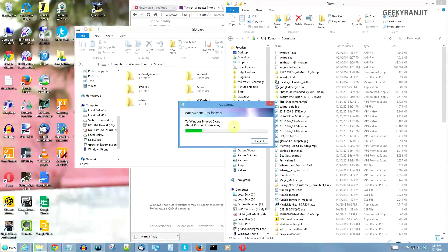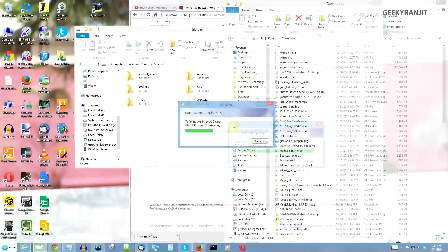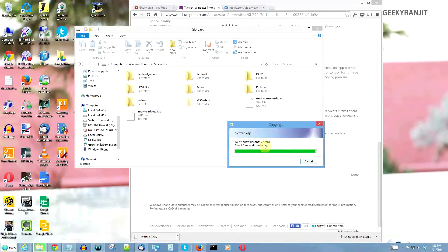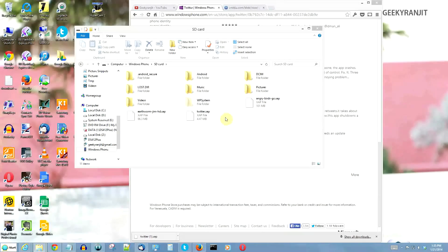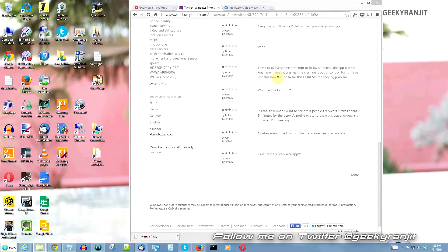The copying can take a couple of minutes depending on the app size, so be patient. Once it's done copying all the files to your phone's SD card, disconnect your phone from the computer. Then switch off your phone, wait about a minute or two, and restart it. In the next step I'll show you how to install these apps from the SD card to the phone.